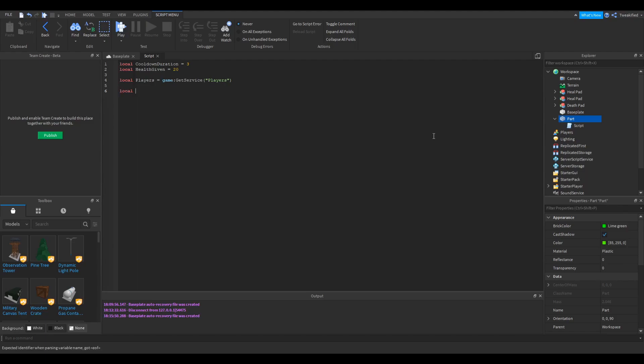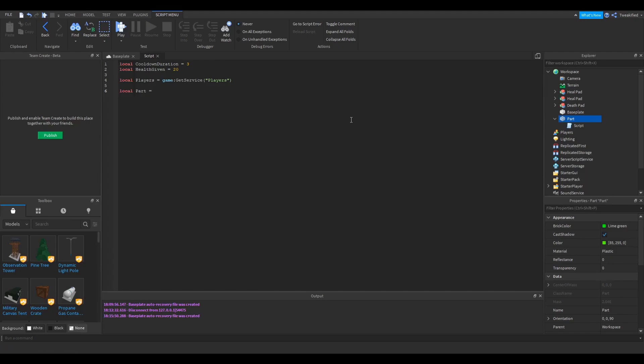Now we're actually going to have to get the part itself, because this script doesn't actually know it's this part here that we want to see if the person is touching. So we're going to say local part, now local is always a Roblox variable, so we use that in any script. So local part equals script, so that's this script here, dot parent, so that's getting the parent which is the part.